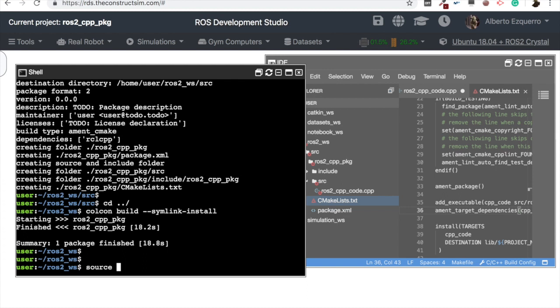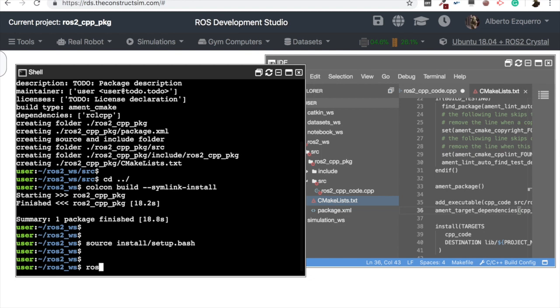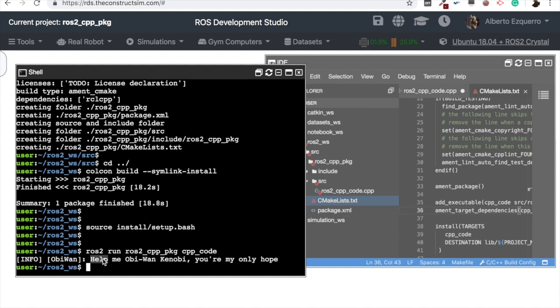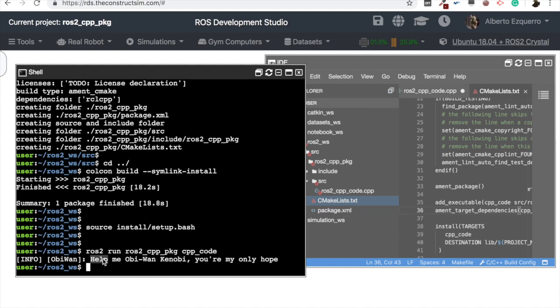So here we have compiled our package and now let's source it: setup.bash. Great, and now we are able to execute the command ros2 run. And from the ros2_cpp_package, let's run the node, the executable cpp_code. Then let's run this. And as you can see, basically this prints the 'help me obi-wan kenobi, you are my only hope,' this string we have here. So this is how you create a C++ package, very simple.